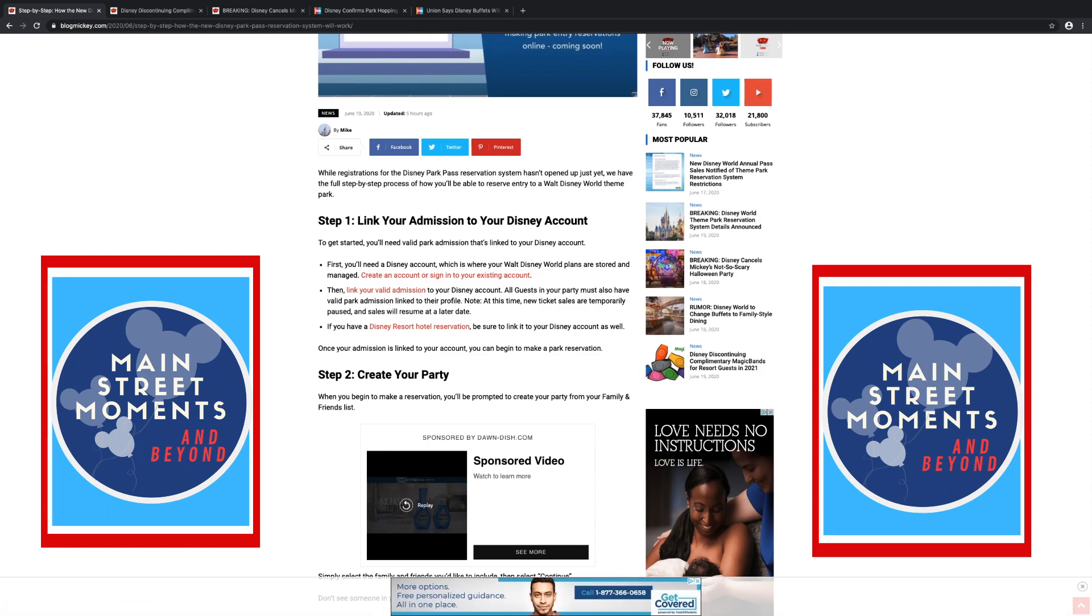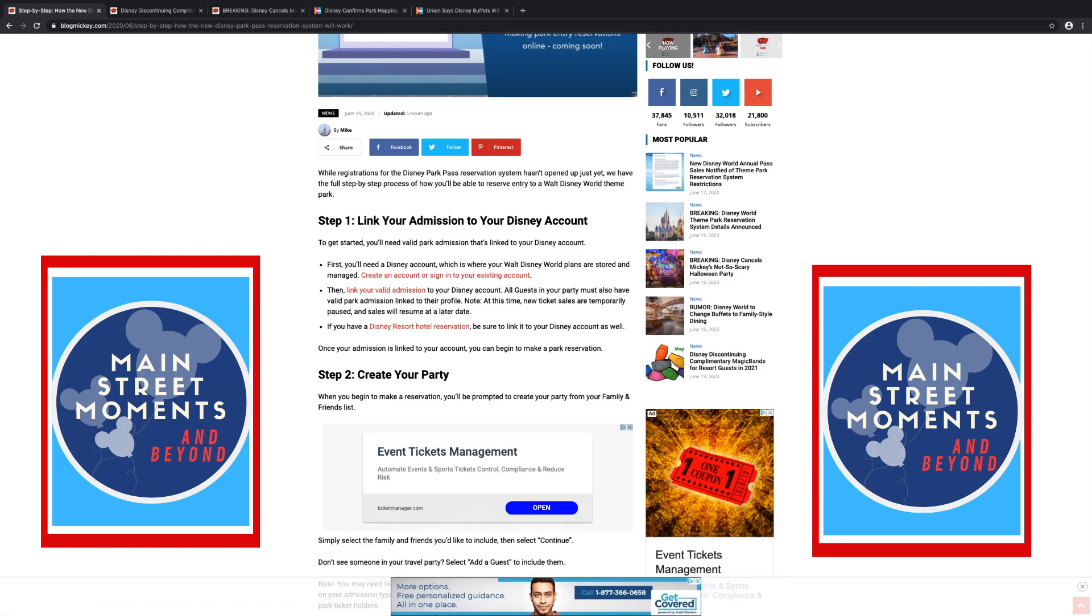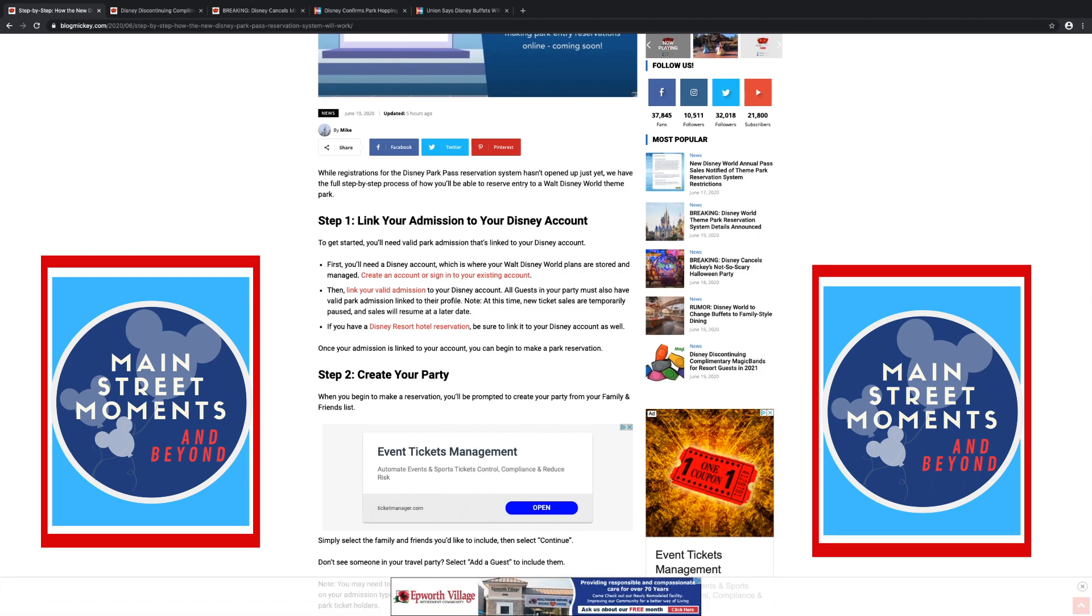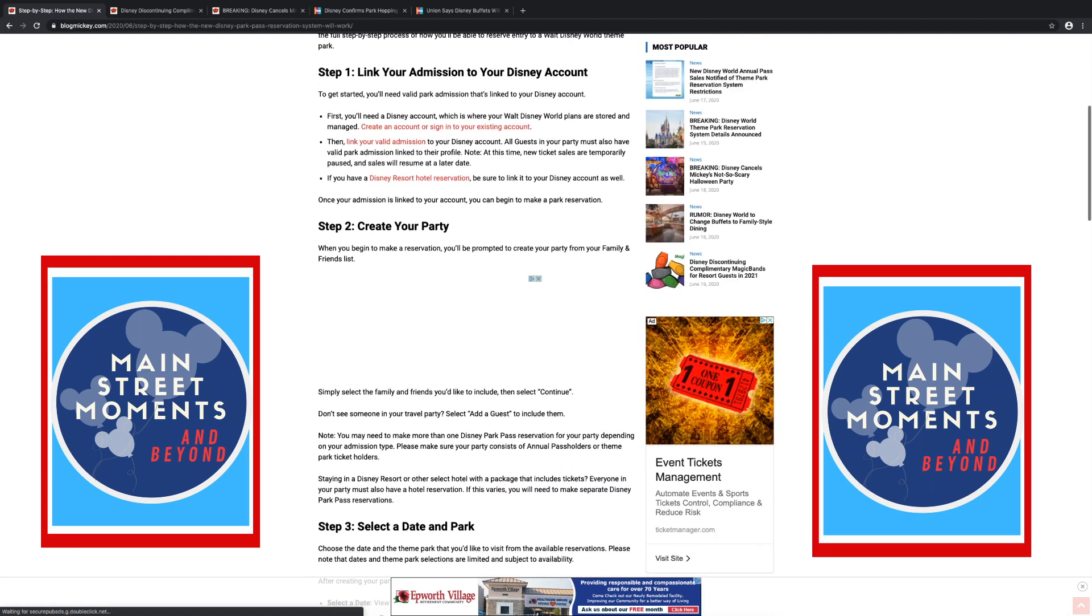Then you have to link your ticket or your annual pass to the account. All guests in your party must have valid park admission linked to this profile. At this time, new ticket sales are temporarily paused and sales will resume at a later date. I called Disney today. They're not taking any hotel reservations, they're not taking any ticket reservations, nothing. They have put a pause on any new sales of any kind. So this is for people who have bought a ticket in the past and they've been holding on to it, or have a hotel reservation that they made months ago or a year ago. If you have a Disney Resort Hotel reservation, be sure to link that to your Disney account as well.